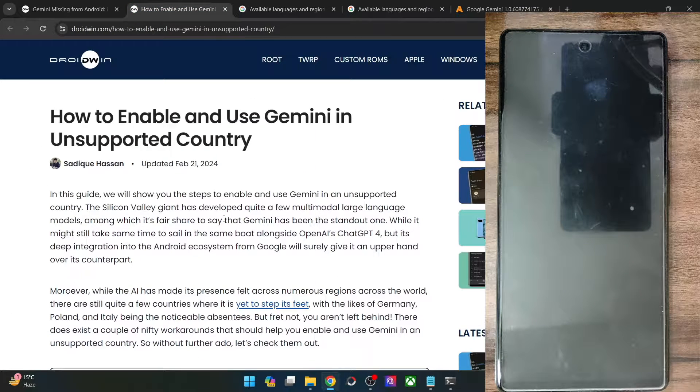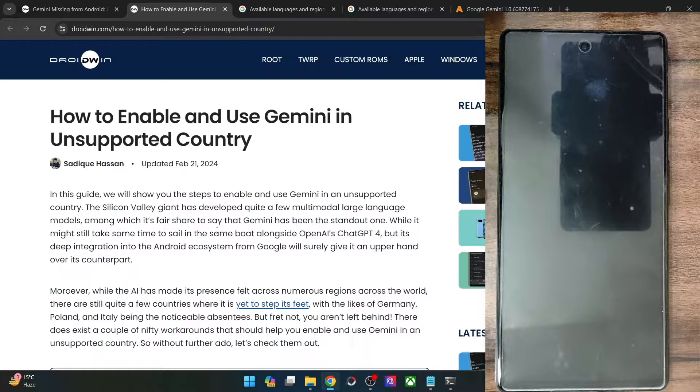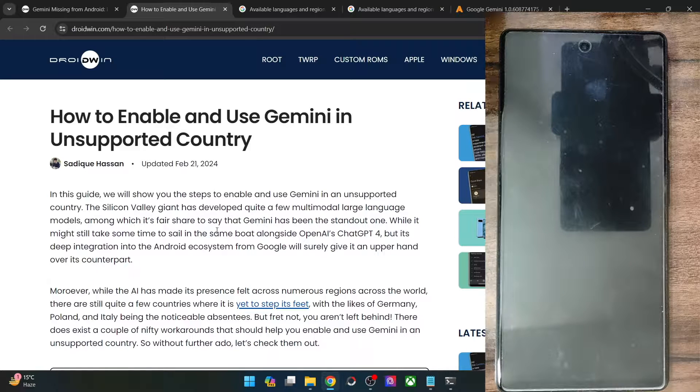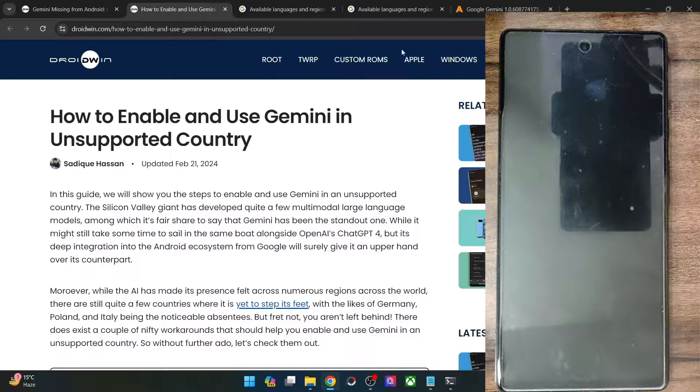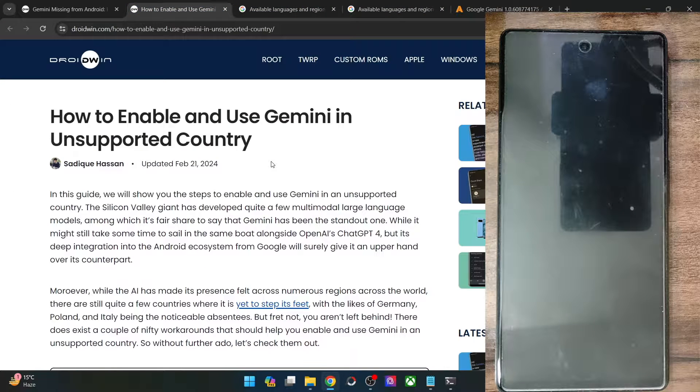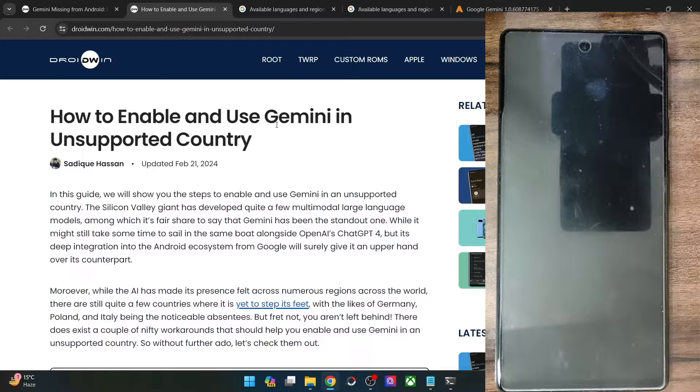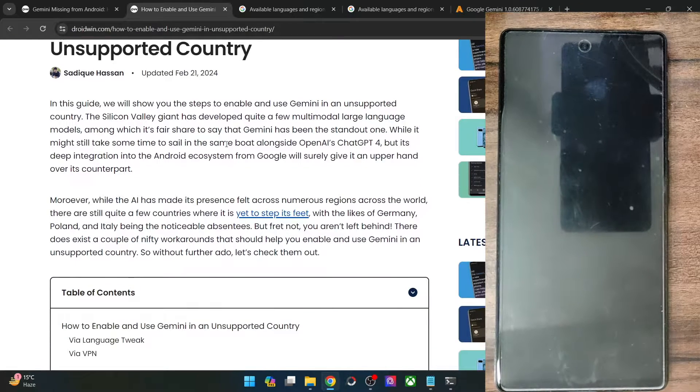These are just some of the examples, there are quite a lot of countries which are yet not there in this list. So in this video, we'll show you how to enable and use Gemini in these unsupported countries of the world. So let's get started.